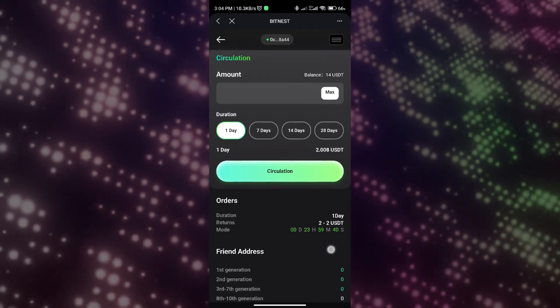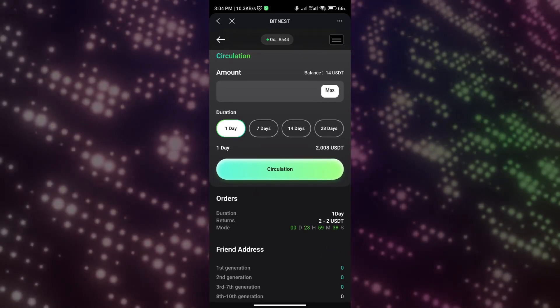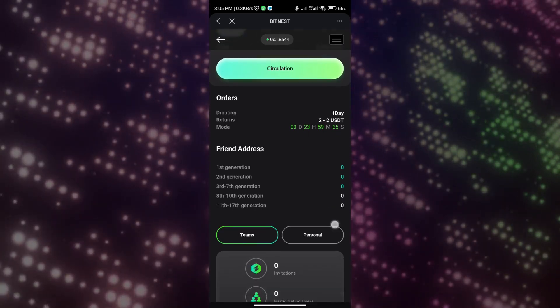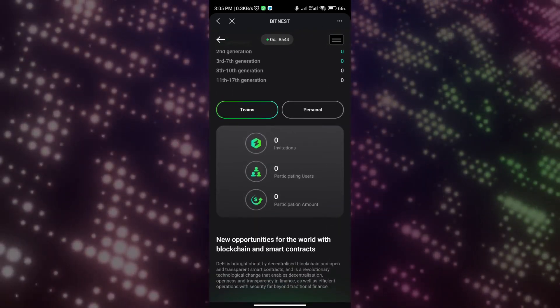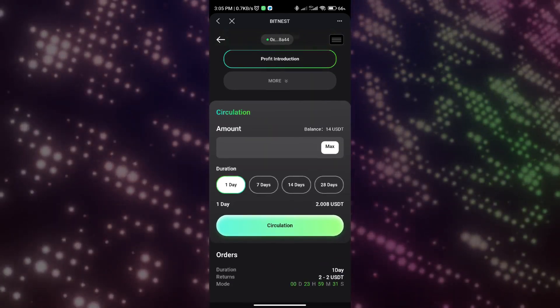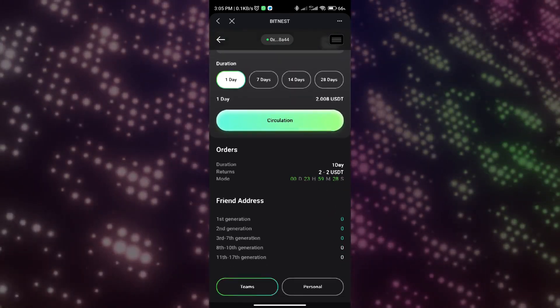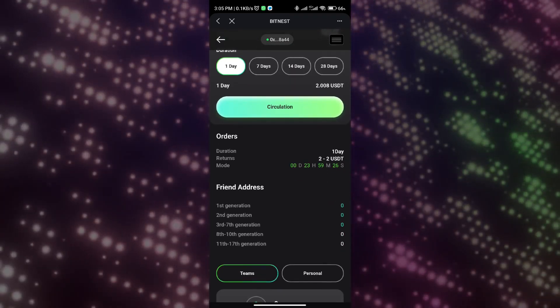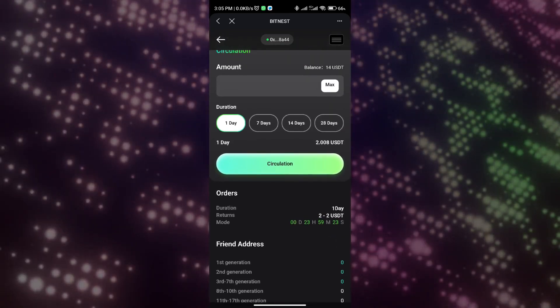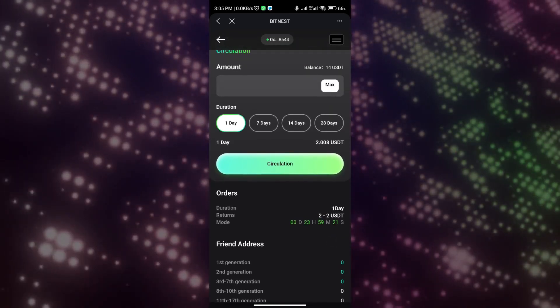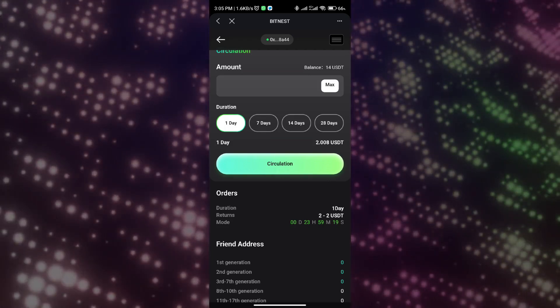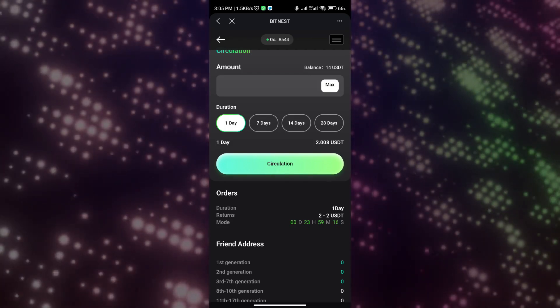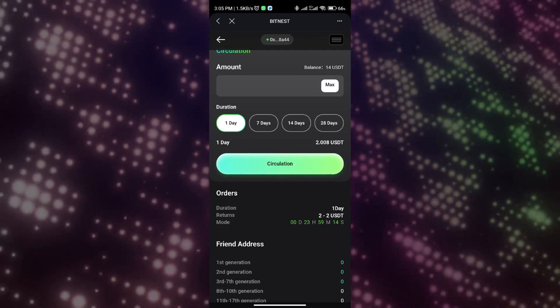The entire process is completed by the smart contract without any need to withdraw funds manually, because this is a smart contract deployed on the public chain. When we successfully participate in circulation, we can view our order countdown at the order. This is the two USDT I deposited some time ago, and there is still one day left. When the countdown for the order ends, Bit Loop will automatically return 2.008 USDT to my wallet.